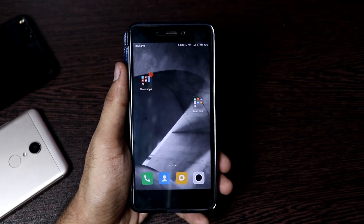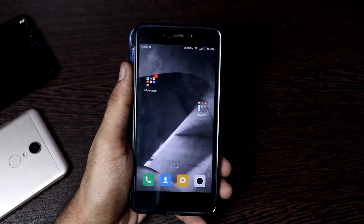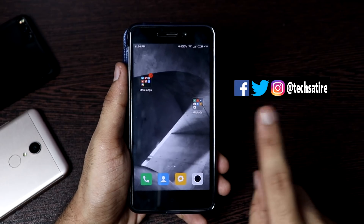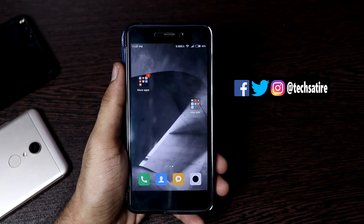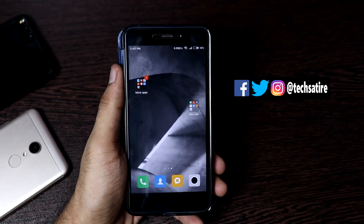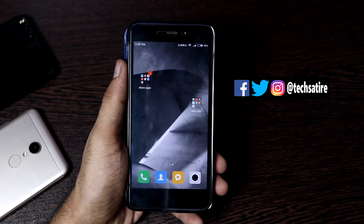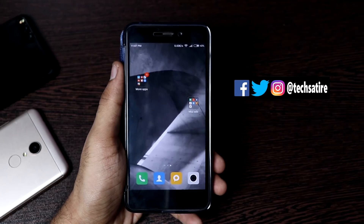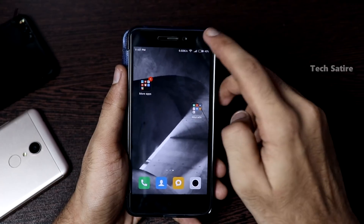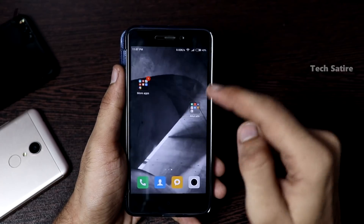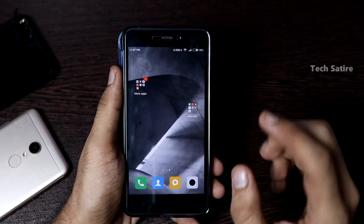If you follow us on Twitter or Instagram, we will see the handles here. We will be able to follow the MiUI app. Now we will see the ads.